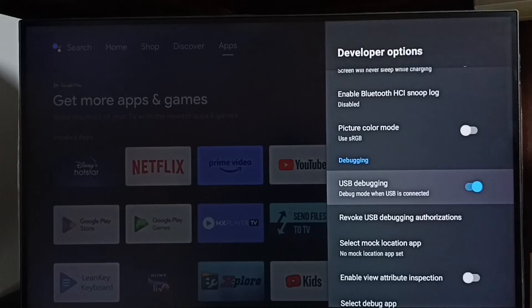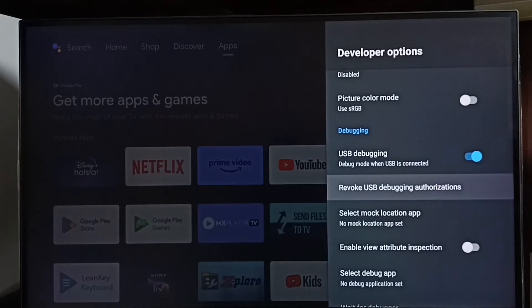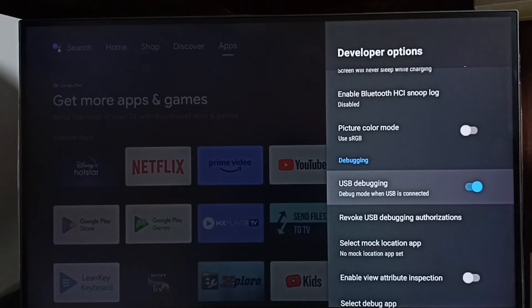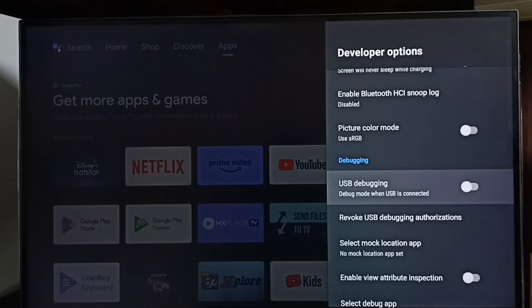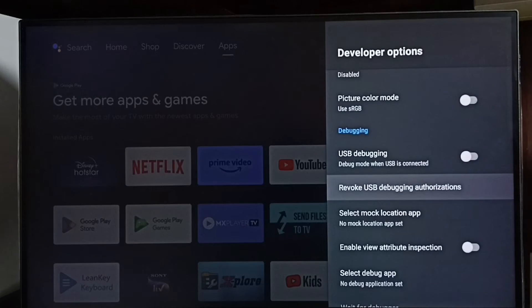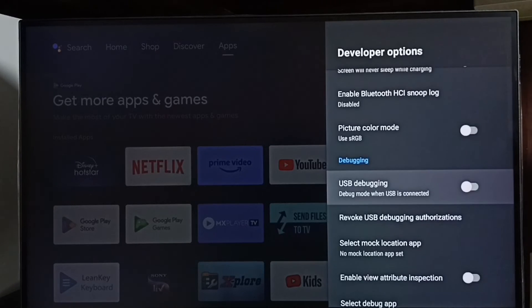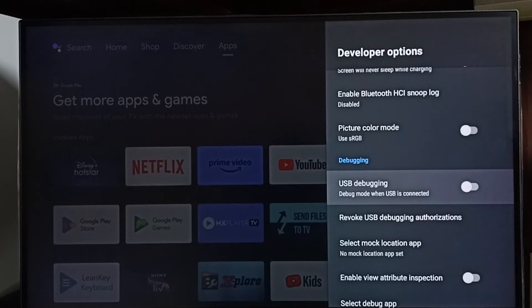See now I have enabled USB debugging mode. If we want to disable USB debugging mode, again select it. Then we can disable it like this. So this way we can enable or disable USB debugging mode.